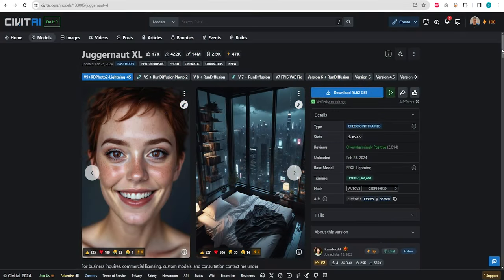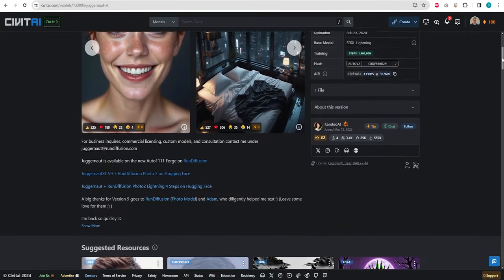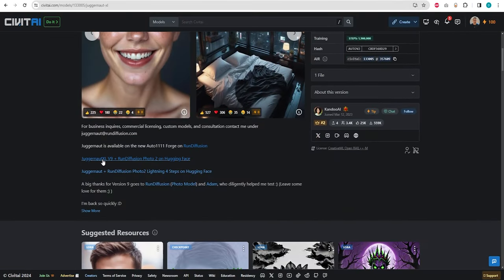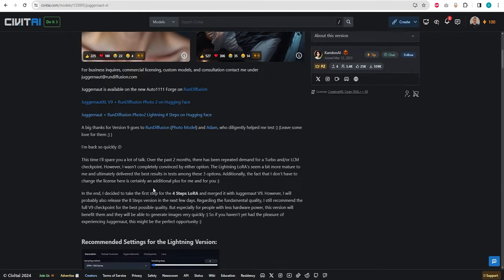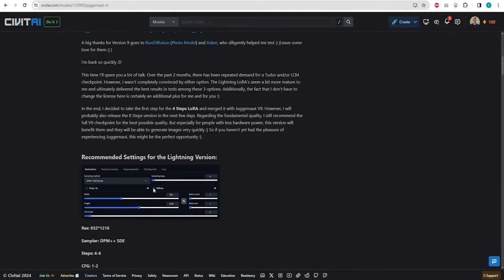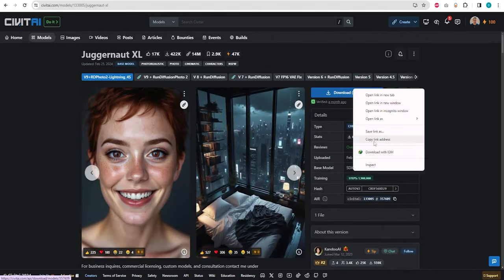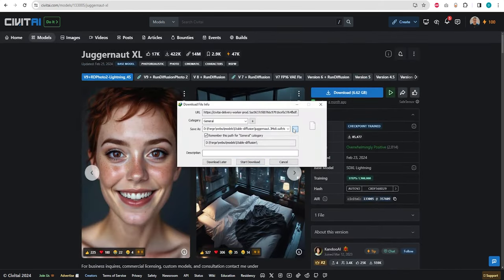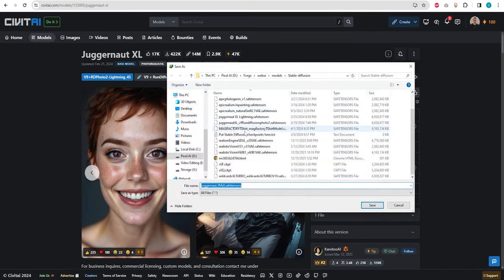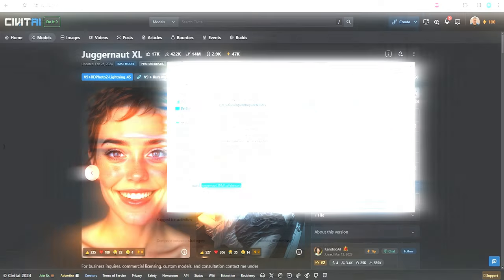First, in order to achieve lightning speed and good quality print designs, we are going to use new Juggernaut XL Lightning Checkpoint model. However, keep in mind that it's crucial to use the recommended settings to achieve optimal results. First, download the Checkpoint model and locate it in the Stable Diffusion folder under the Models directory.